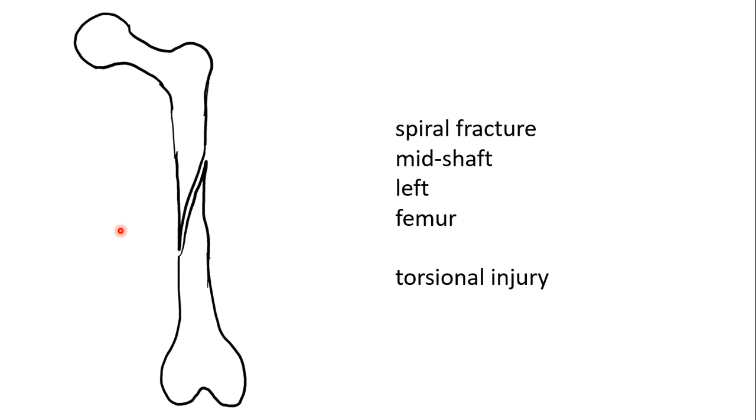A direct blow will result in a transverse injury, occasionally with a butterfly fragment on the contralateral side. A long spiral oblique injury indicates twisting or rotation, typical of twisting the upper limb or running along and getting your foot stuck in a gutter or mole hole and the body twisting over the top.